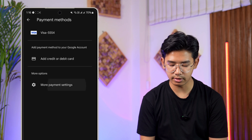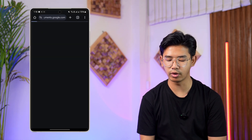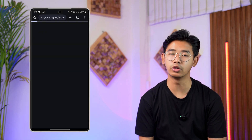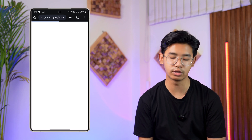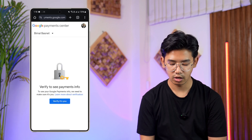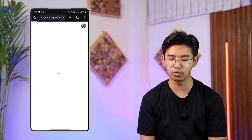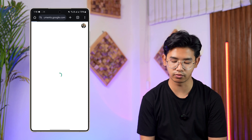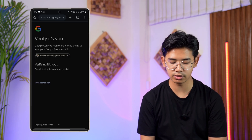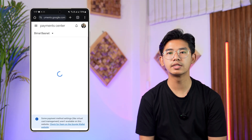Tap on More Payment Settings and you'll be taken to a website which is Google Pay's website — payments.google.com. When you're here, it'll ask you to verify your identity. Let me quickly go ahead and verify and confirm that it's me.